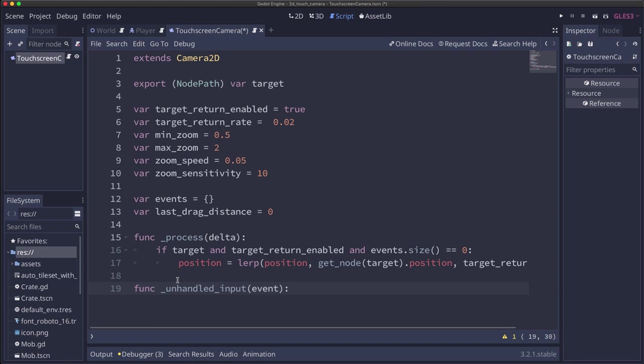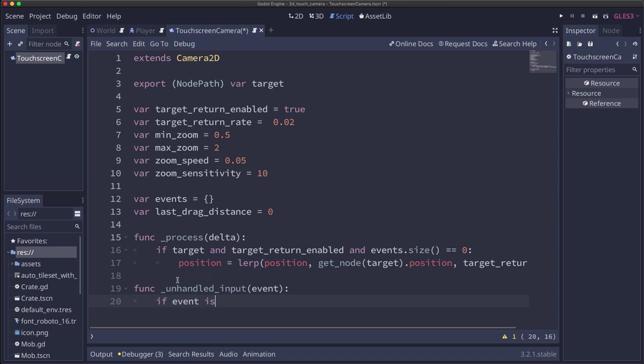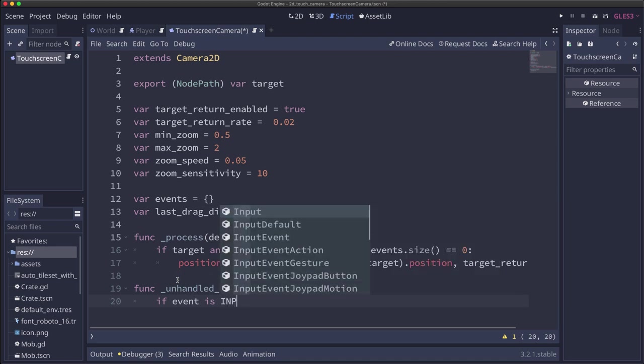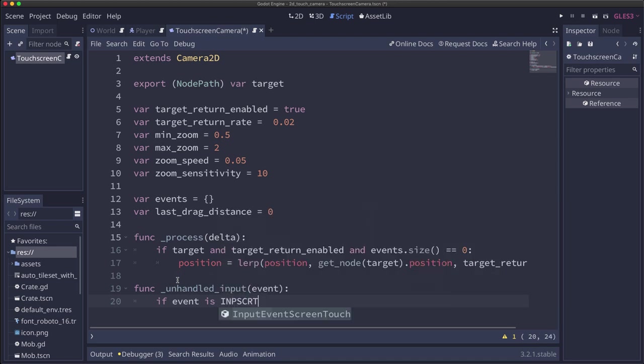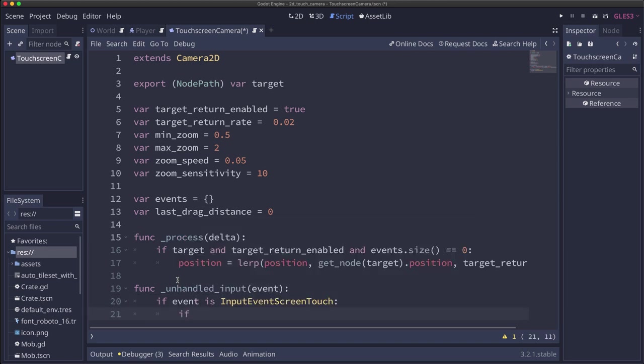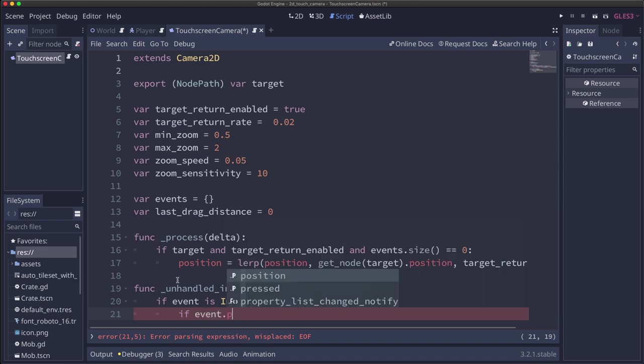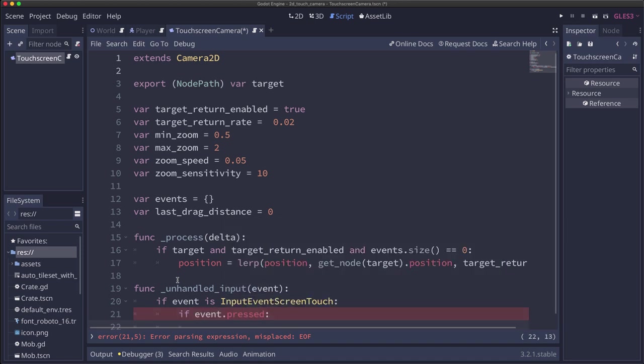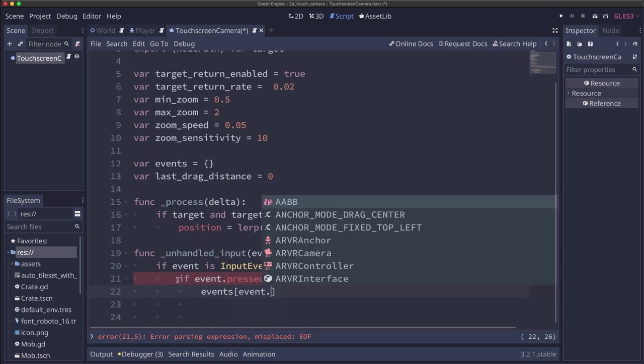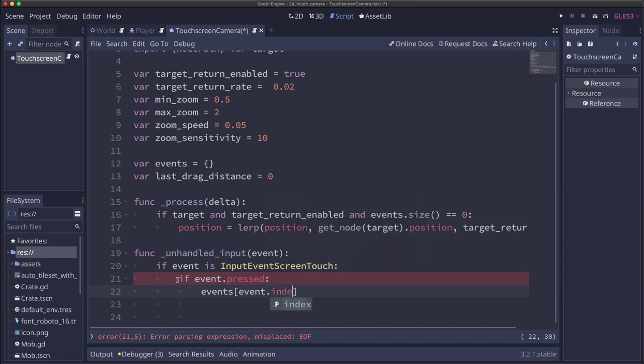So we're going to capture this in unhandled_input. And if the event is an InputEventScreenTouch, that's what we're looking for, then either it's going to be pressed, meaning we started a touch, or it's going to be released, which means we let go. So if it's pressed, that means we started a new event. So in the events, we're going to use the event index as the key, and we're going to store the event in that dictionary.